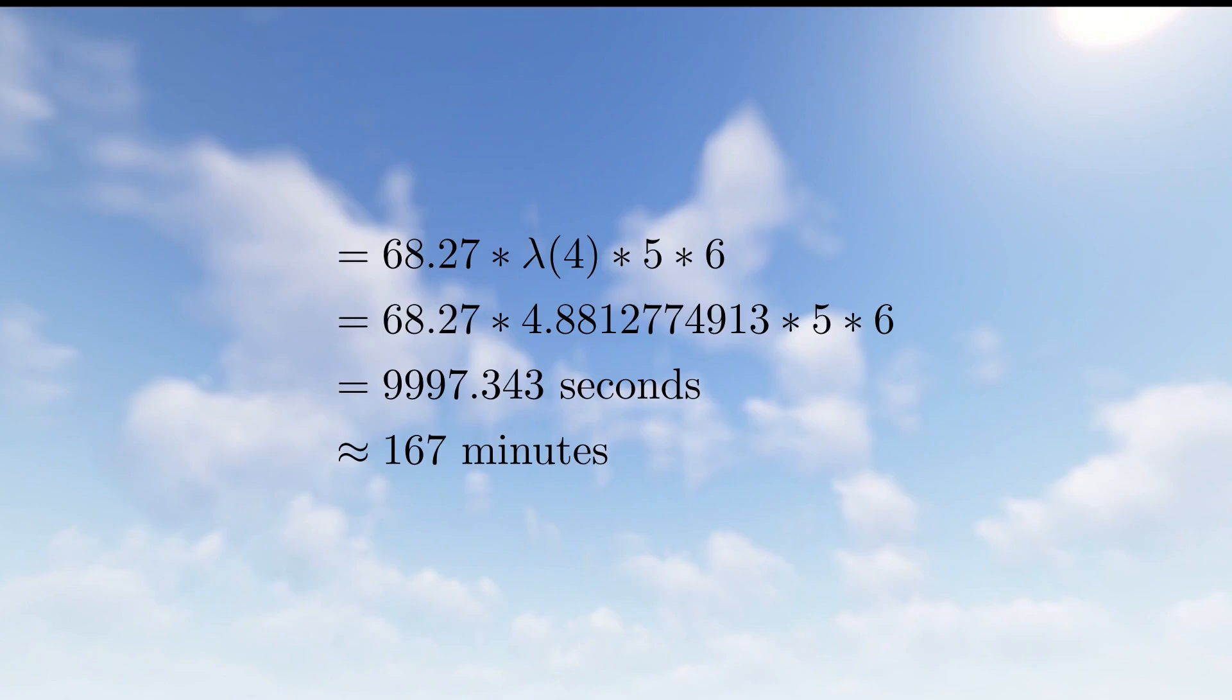This means that if we want to wait a certain amount of time to maximize our amethyst crystal returns, the best time to wait is 167 minutes. This means that if we harvest the amethyst clusters, then wait 167 minutes, and then harvest them again, and then wait 167 minutes, and then harvest them again, this is the best possible time to wait to maximize our returns.